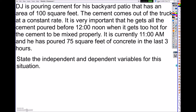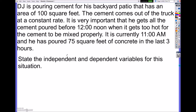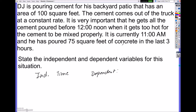Usually about nine out of ten times, or maybe even higher, the independent variable is always going to be time if time is a factor. So anytime you see time, that's going to be your independent variable. For independent, we are going to say time. And for the dependent variable — what is time affecting? Well, the more time that goes on, it's the amount of cement that is poured. So we're going to write amount of cement.